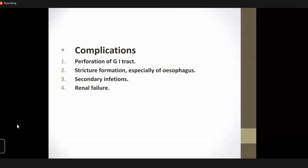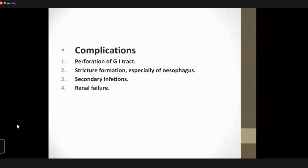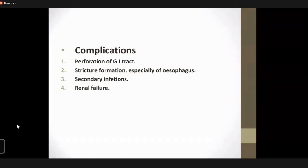Complications: there is a lot of perforation of the GIT tract, especially with sulfuric acid. Later, stricture formation may occur, and with strong acids it mainly targets the pylorus and the gastric antrum. Secondary infections and renal failure also follow.